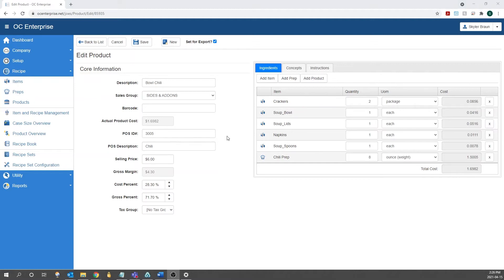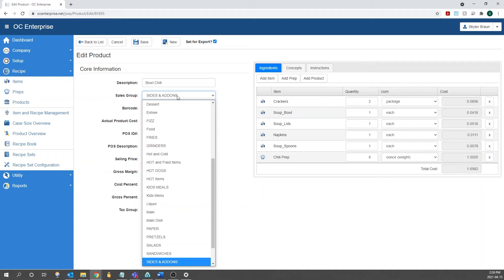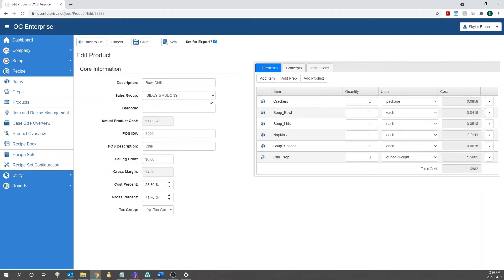The first field to go over is the description. So that's going to be what you want to name the product. Now this doesn't need to match your POS system exactly. It just needs to be whatever you want to call the product within OptumControl. The next field is going to be your sales group. So what sales group do you want it associated with? In this case, we have it in the sides and add-on section for bowl of chili.